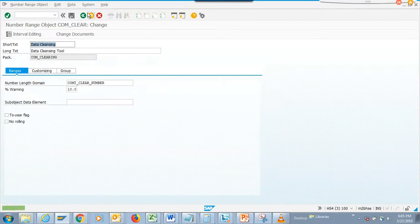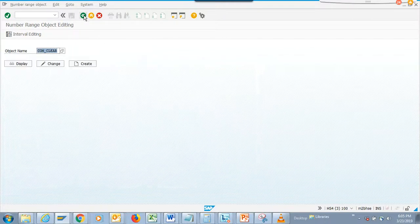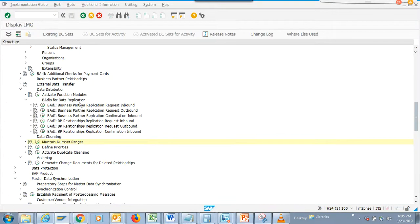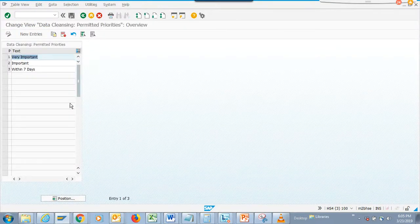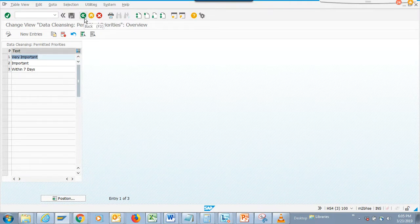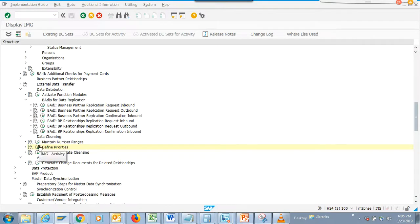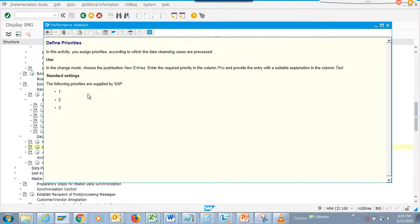I'm getting an error message that is preventing me from saving. I'll just hit this and then you can define the priorities. Here you can say priority one is very important, two is important, and three is within seven days. You can add more priorities.